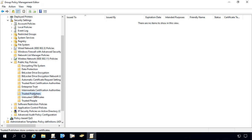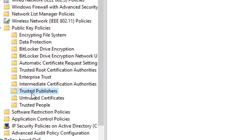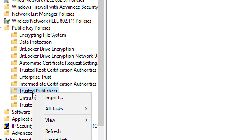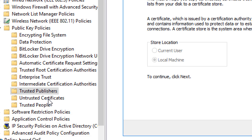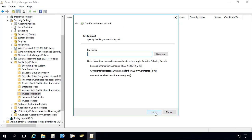It also needs to be added into the trusted publisher certificate store. This is a requirement for the Windows update agent — in order to install any third-party updates, it also needs to be in the trusted publisher's certificate store.